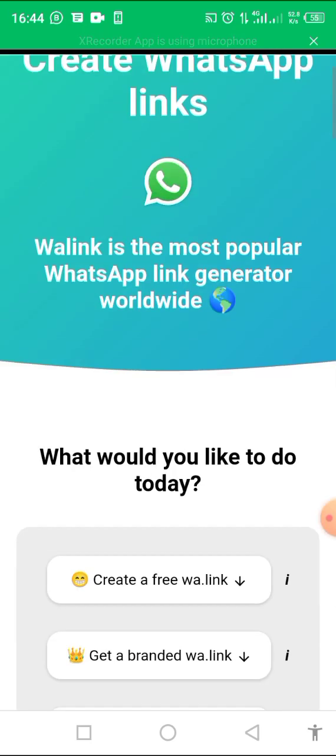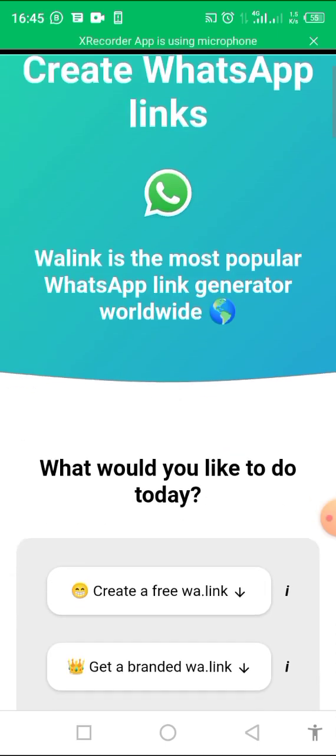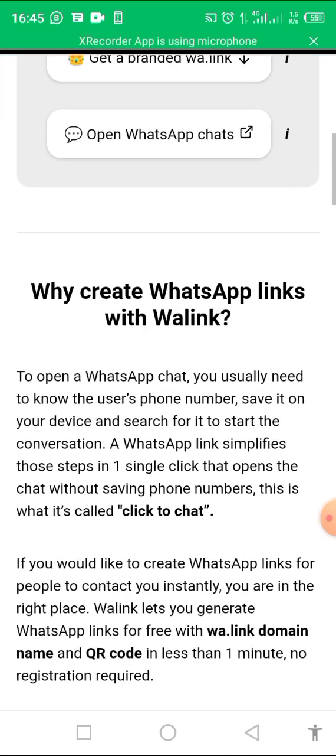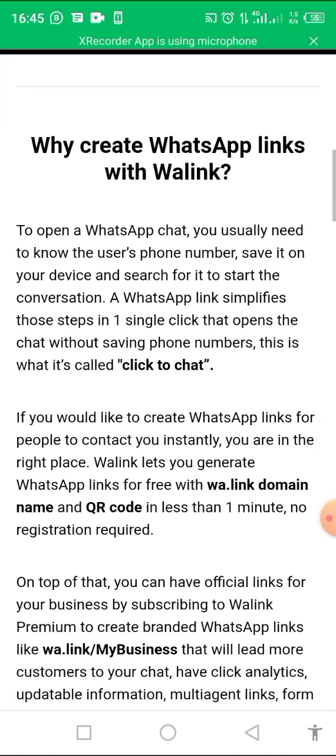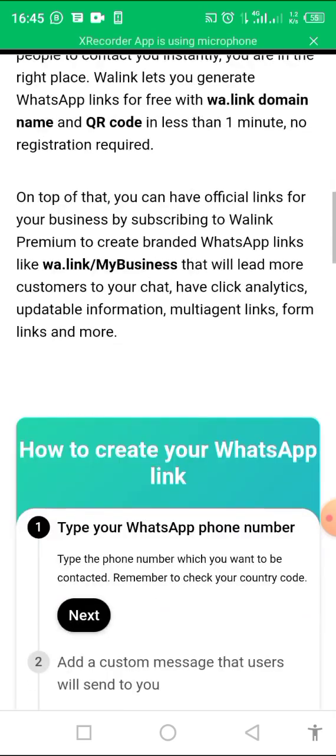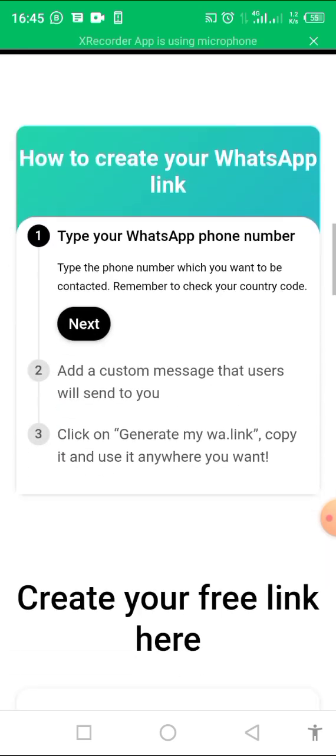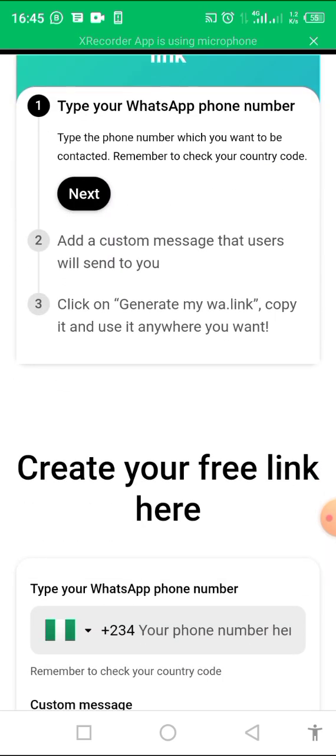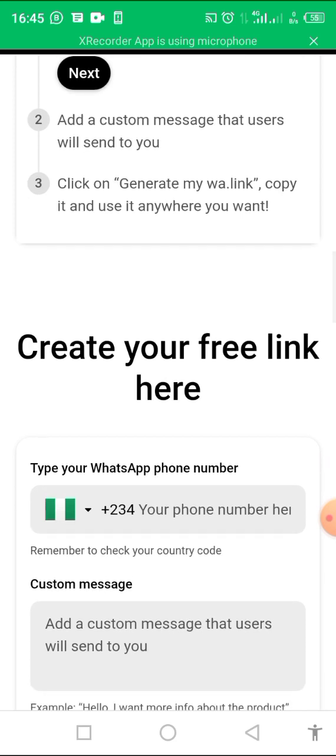So here is the interface, it's open now. Then you go down here to where they say create your free link. Please, if this is your first time seeing my video...